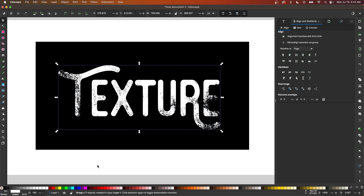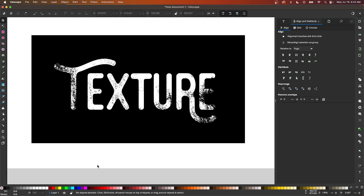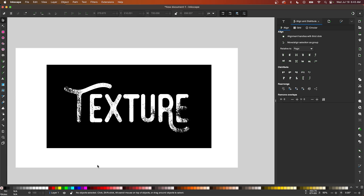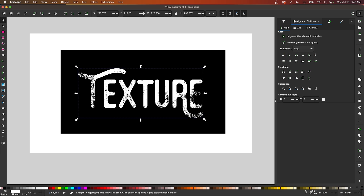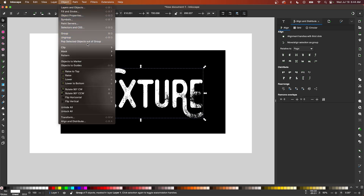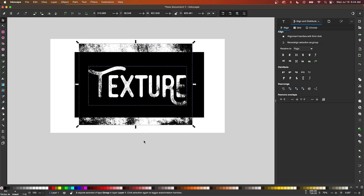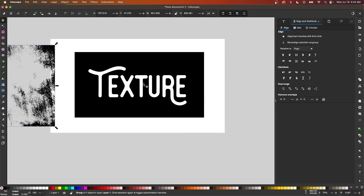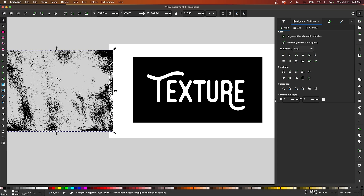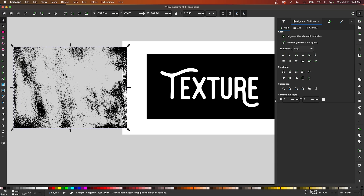Now, if at any point you want to remove the texture, the good thing about this — instead of using path operations — is that it's also non-destructive. So you can undo this at any point. You could just select the object and go to Object, then Mask, and choose Release Mask. And there you go — now you're back to your starting point. You have your preserved text object and the vector texture as it was previously.